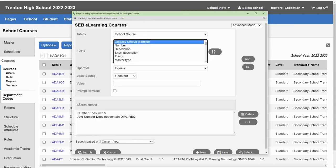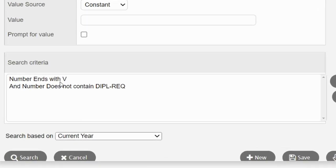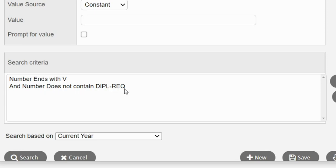In this box — the search criteria — you'll see the criteria that will have to be matched in order for me to get eLearning courses. First, I know that all eLearning courses will end in a V, and some courses that end in V I do not want. In particular, I do not want the courses that have DIPLREQ, because those are PLAR codes.